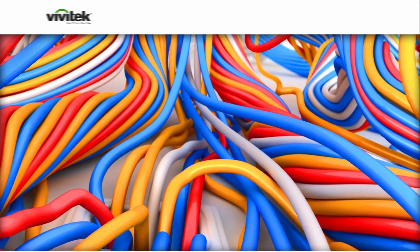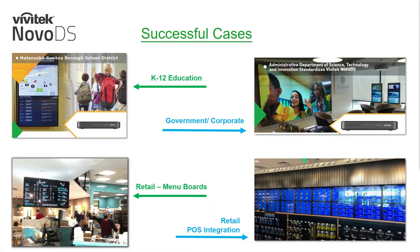Let's get started by talking about where we've been. We find the Nova DS is applicable to multiple verticals. Whether you serve the education, corporate, government, retail, hospitality, or healthcare markets, we've been successfully deployed in each, both on small consumer-grade networks to highly secure enterprise class.